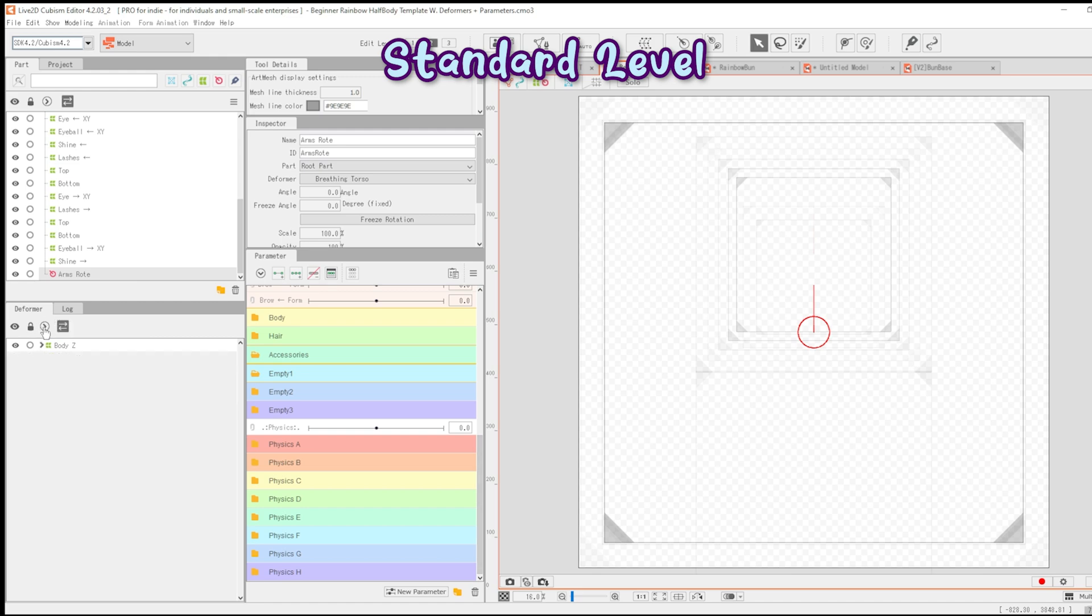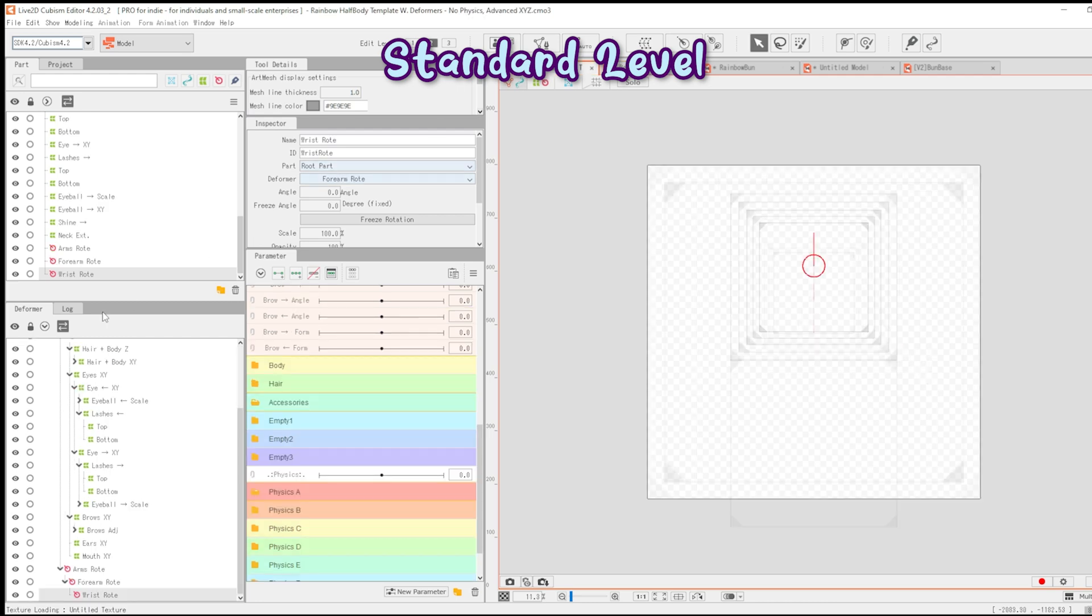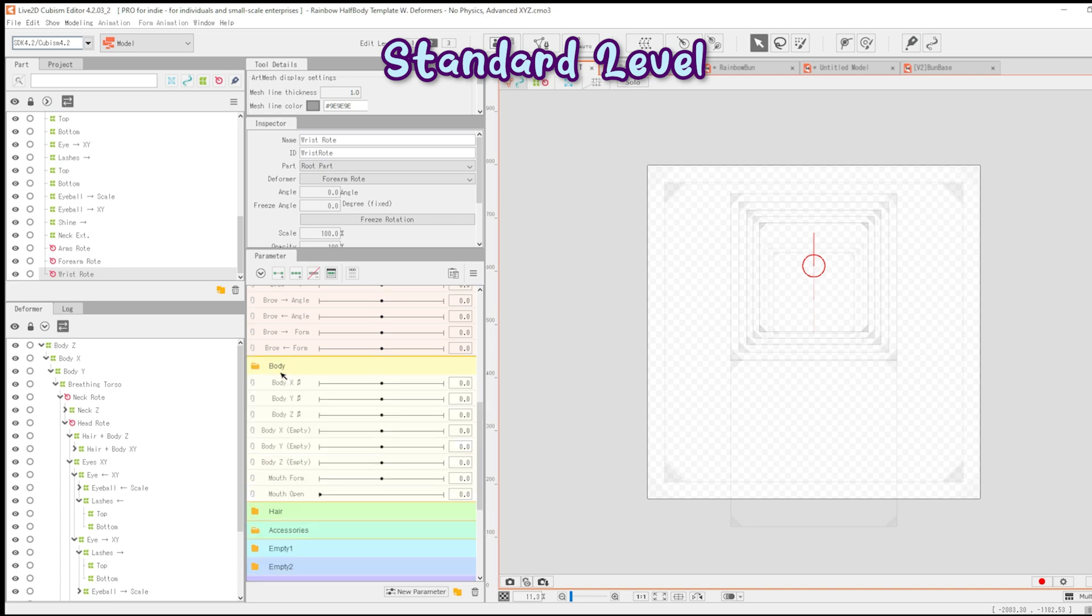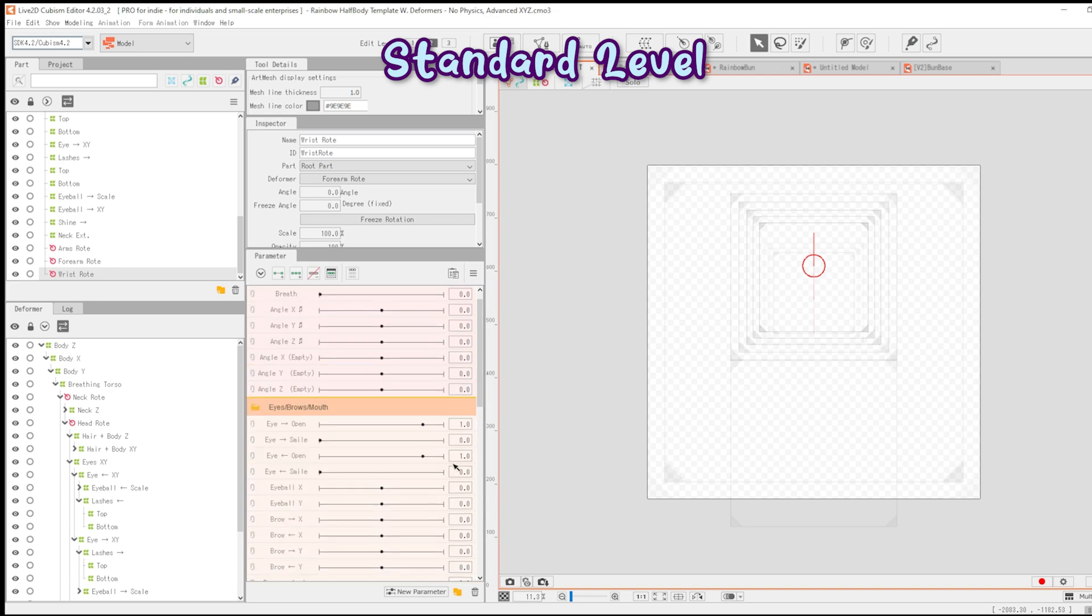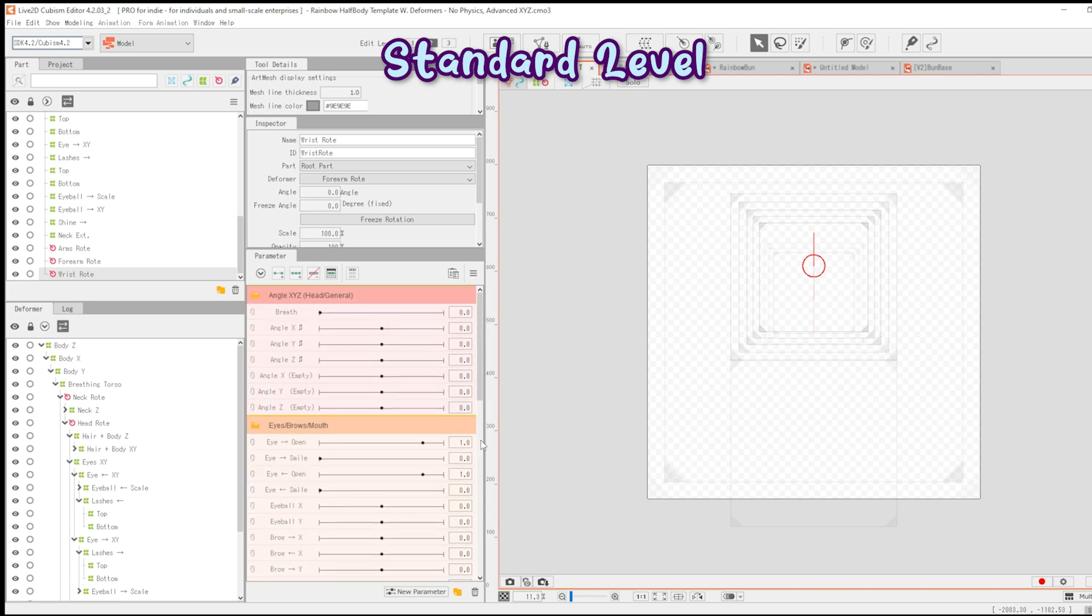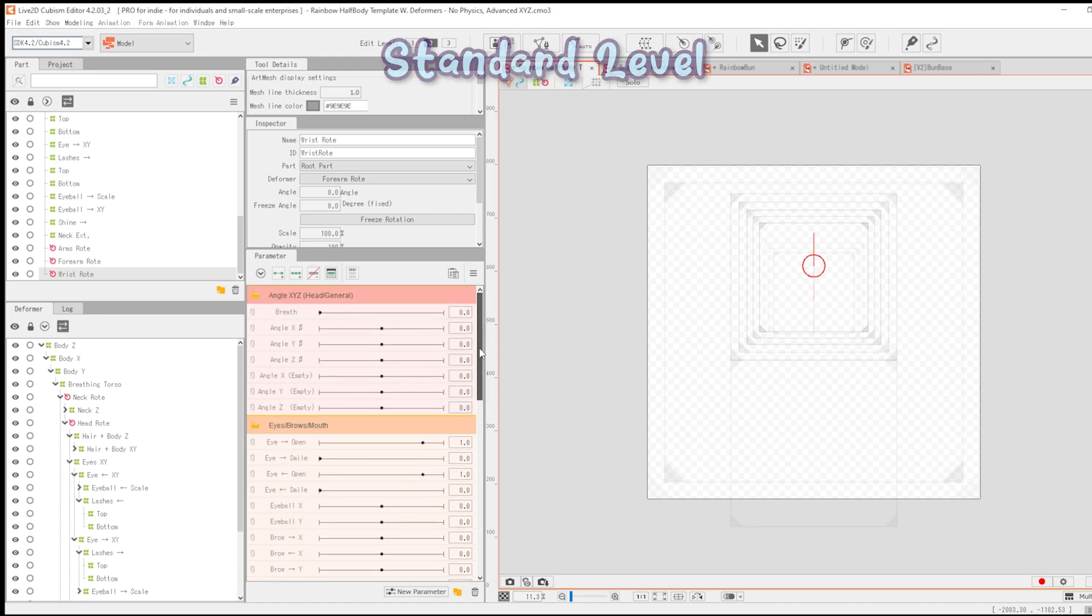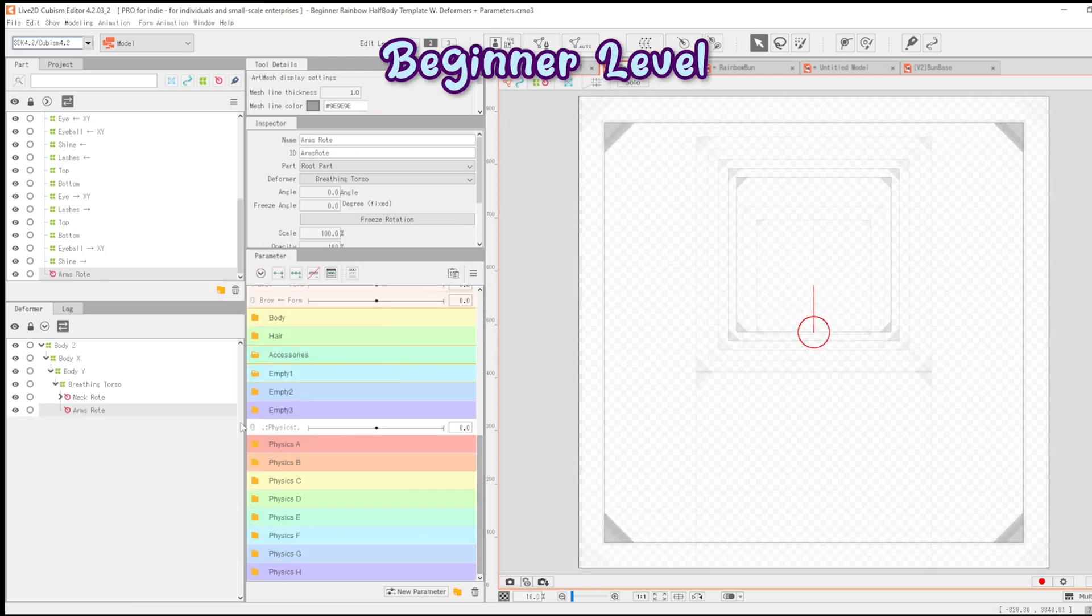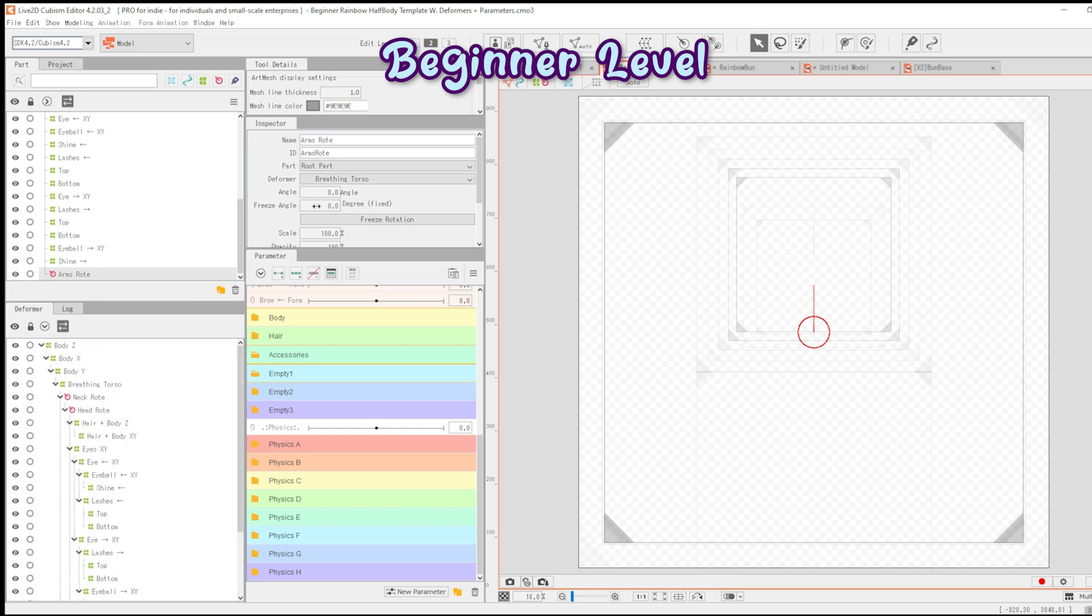Non-physics and physics parameters are separated to help differentiate functions such as eyes moving versus eyes jiggling. The physics folders come empty. The standard version includes a few more deformers as well as parameters supporting augmentation of angles X, Y, and Z. The beginner version is closer to what you see when you create a new model without the template.